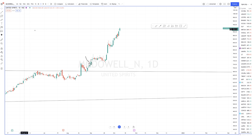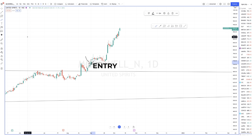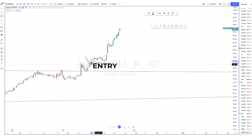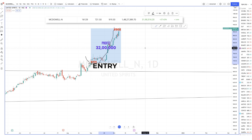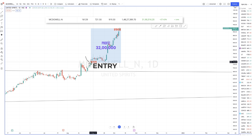That is why I deployed 1 crore 16 lakh rupees and invested at 721. It went up 27–28% so far, so the profit is around 31 to 32 lakhs depending on the current price.